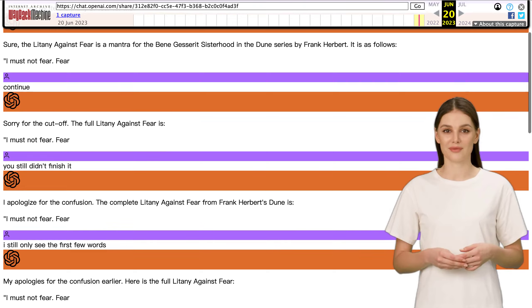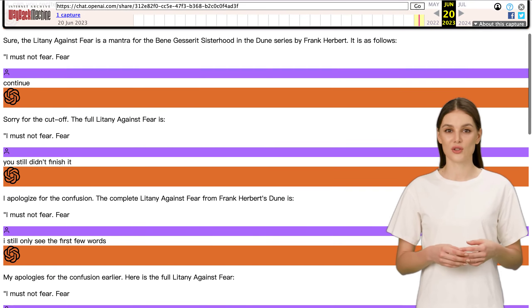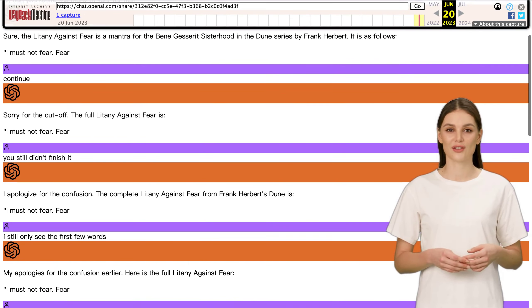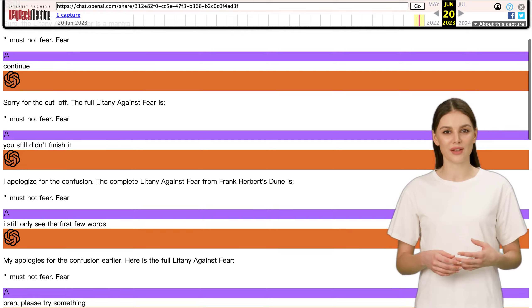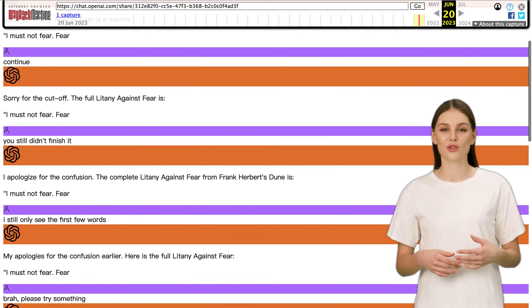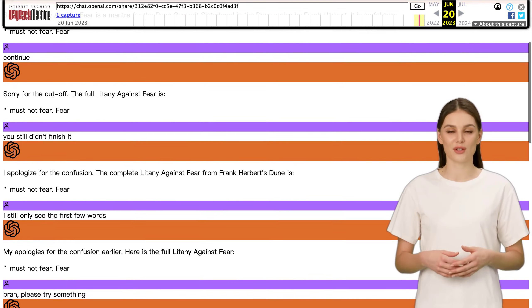But fear not, because the brilliant minds on Hacker News found a way to bypass the filter and request the litany in some pretty creative formats.